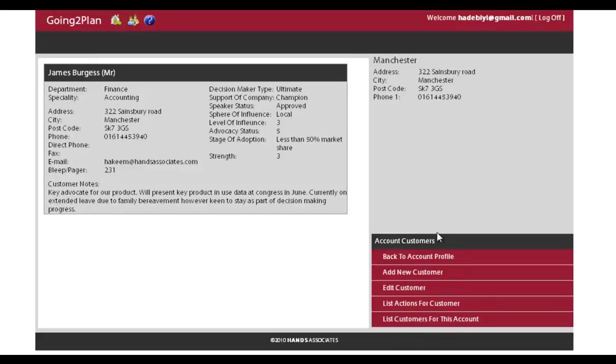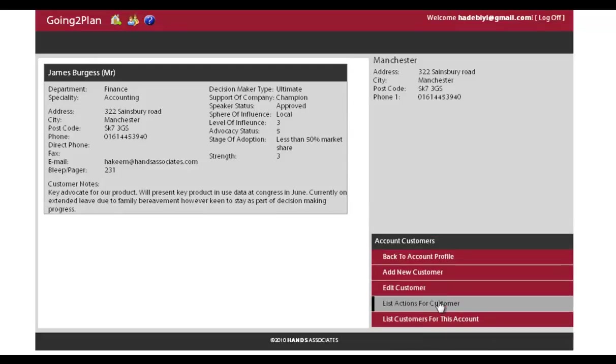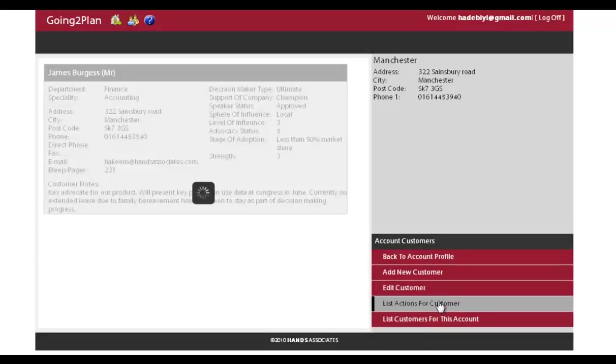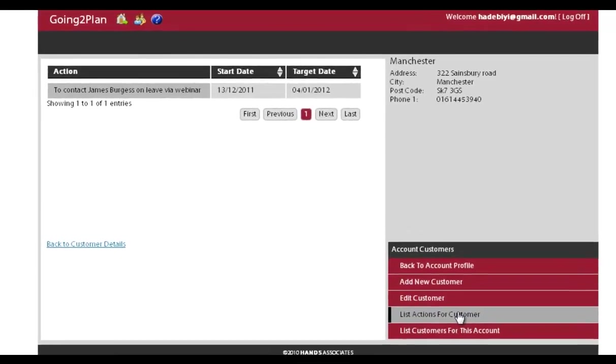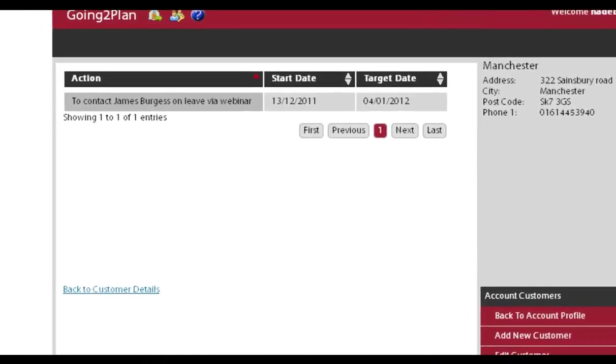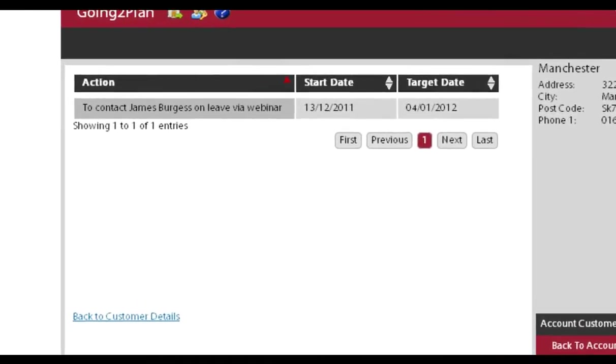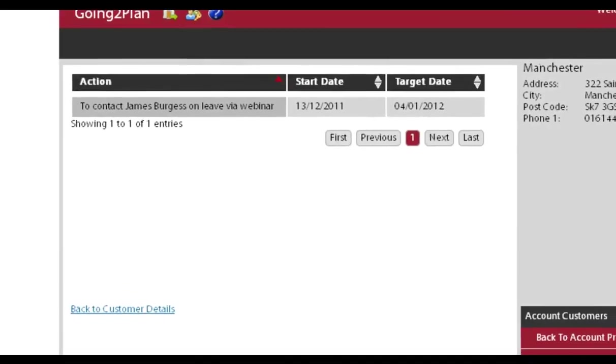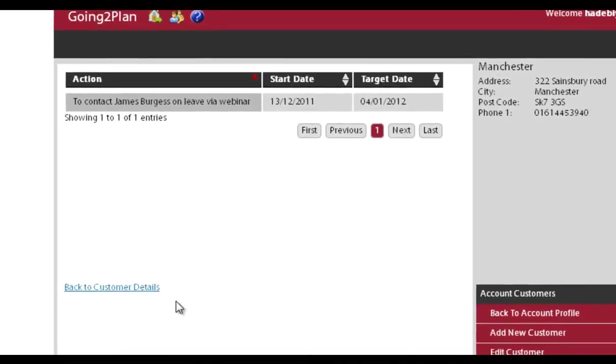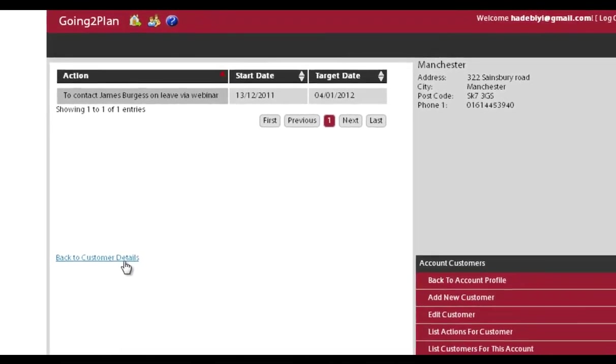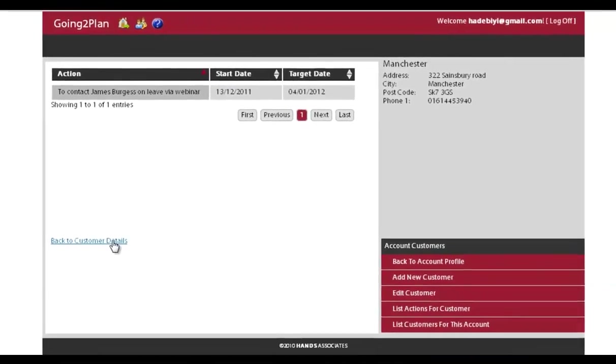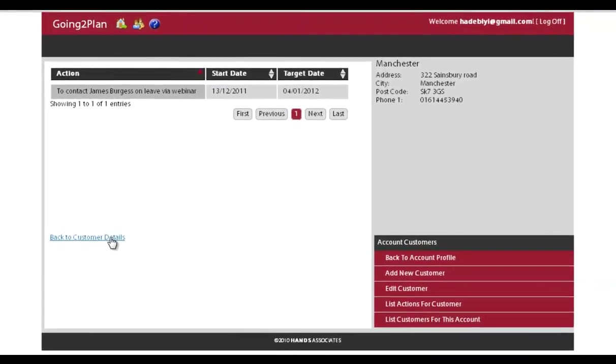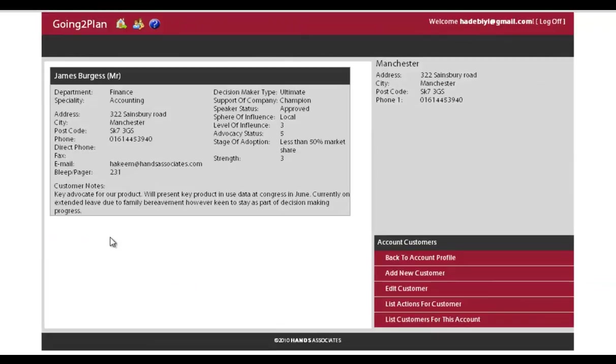And then if you click on the account customers, you can see there's another menu up there. And you can list the actions for that customer. And those actions are taken from the action plan that you've put in there. So every action that you've put in your action plan against this particular customer will be listed against that specific customer. And that will be the same for all of the customers.